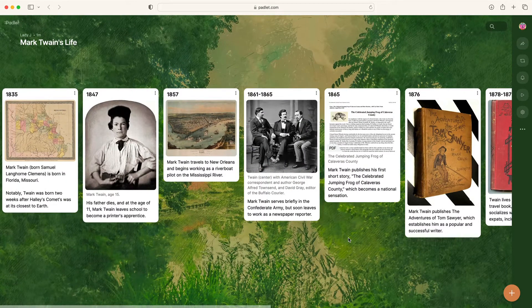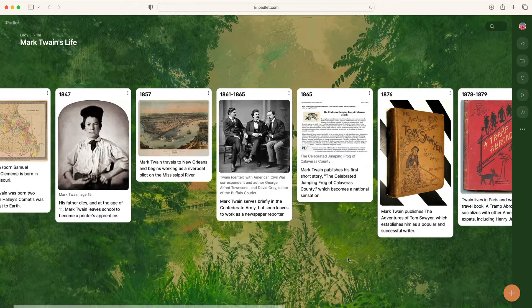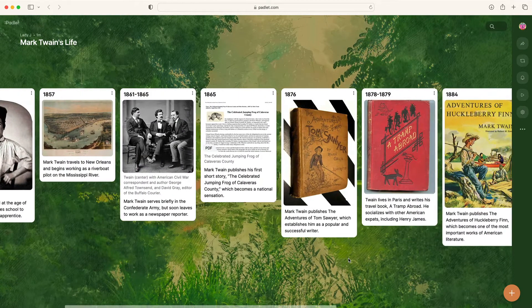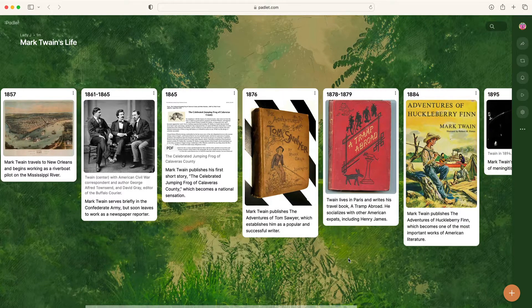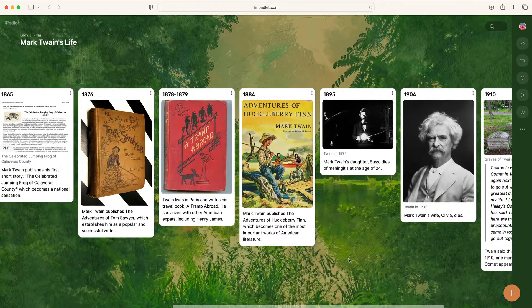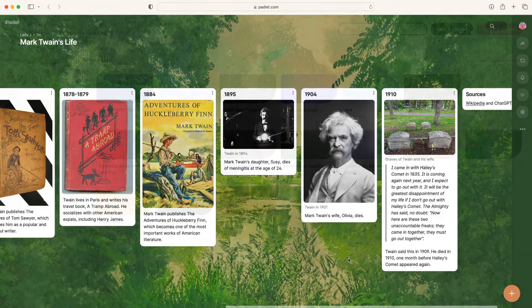Timelines are important in the classroom because they help students visualize and understand a sequence of events. In this video, we will use Padlet to create a historical timeline.